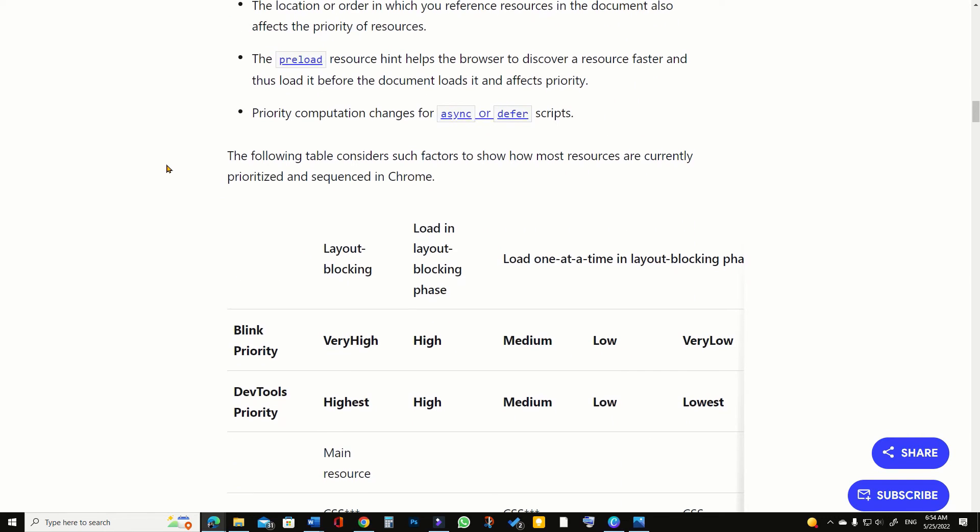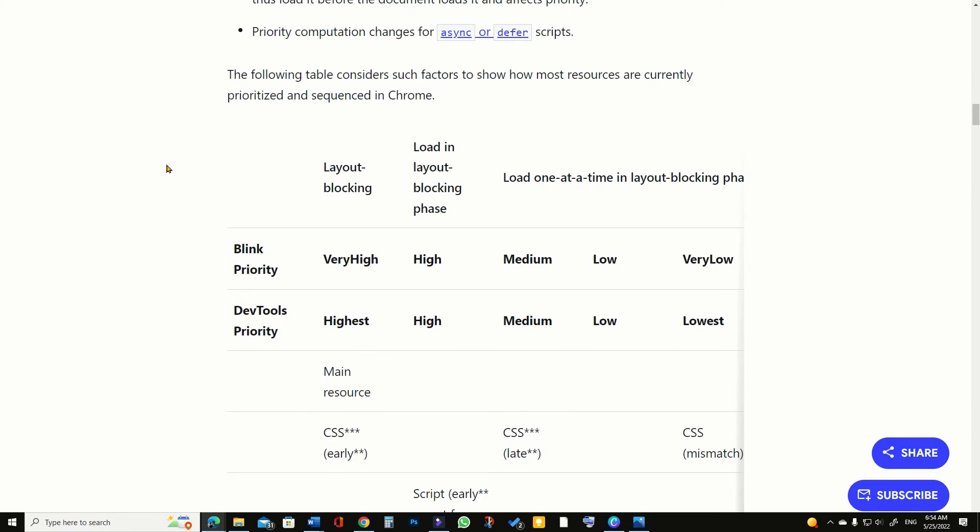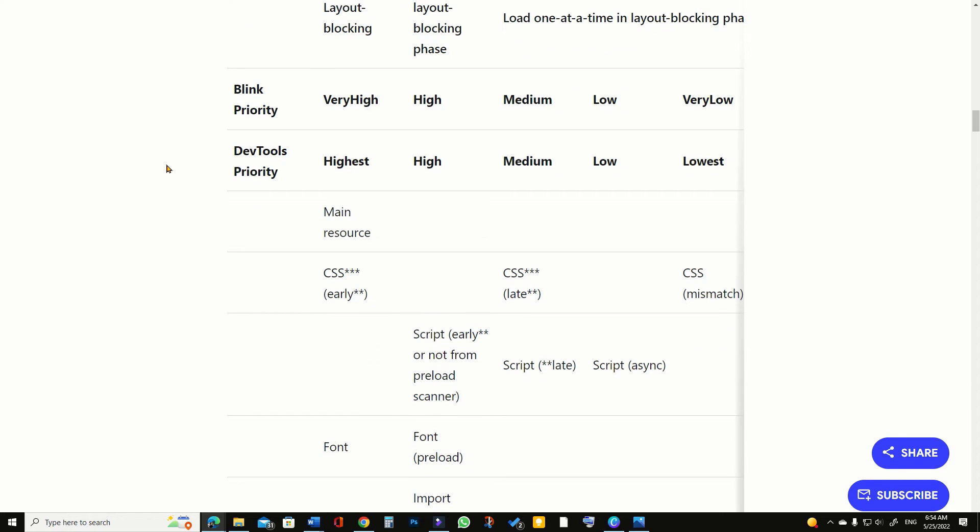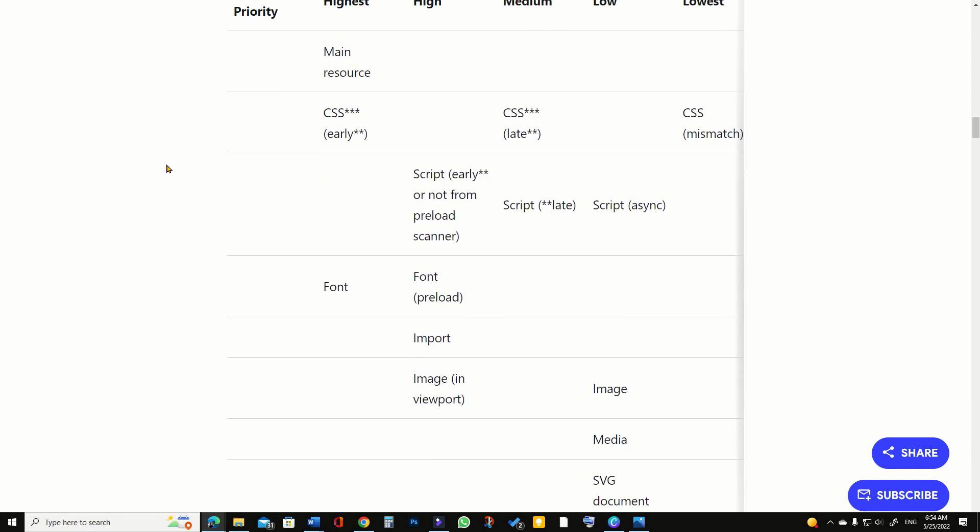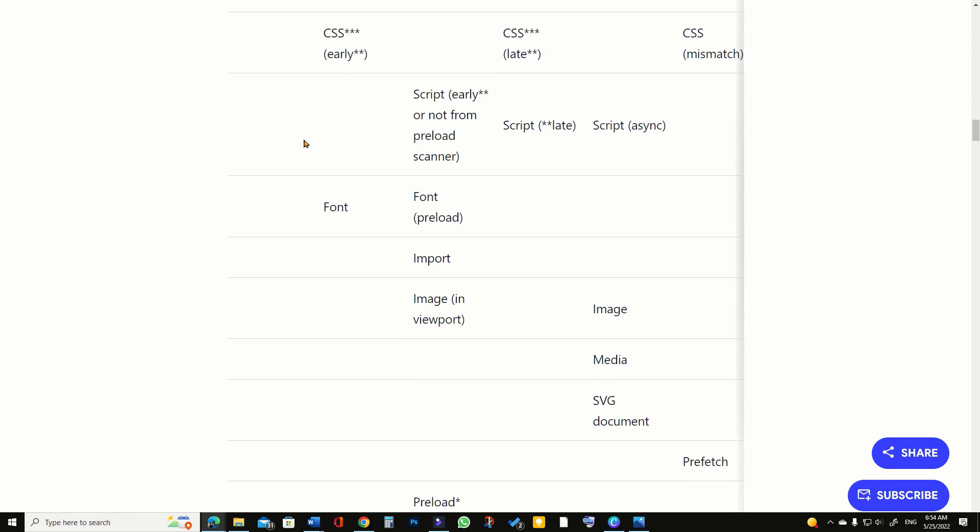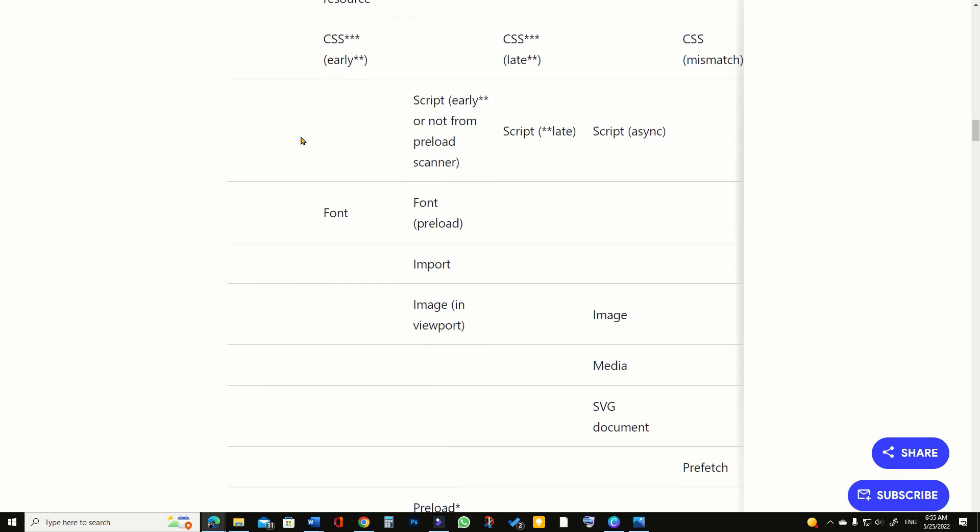In Chromium-based browsers such as Google Chrome, Microsoft Edge, Brave, Opera, Samsung Internet, favicon loads later than other critical resources of web page. For example, browser loads main page resource, CSS, viewport images of a web page, and fonts earlier than the website favicon.